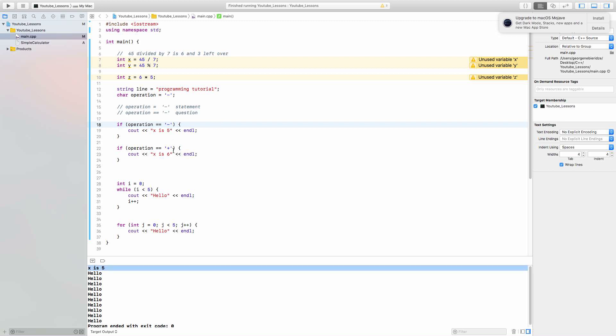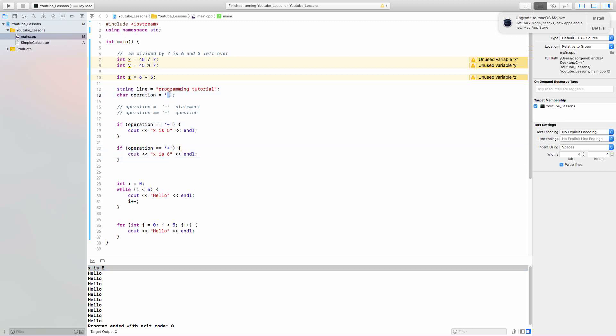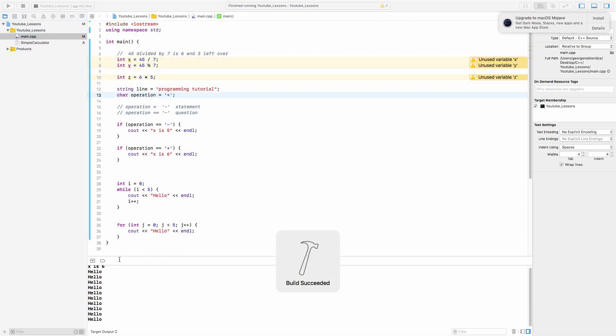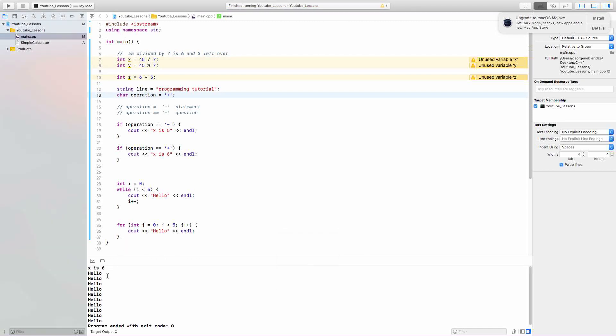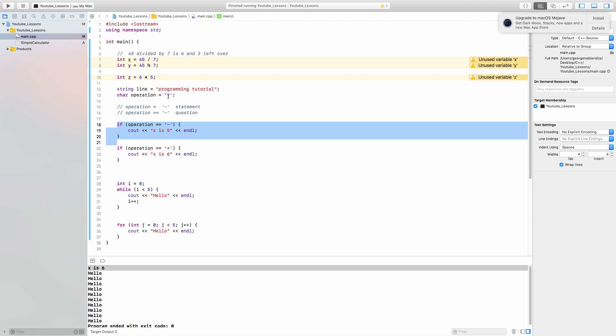And then it said if operation is plus, which is not, operation is minus, so this did not happen. Now let's switch. Let's say operation is plus and run it. Okay, now x is six. Why did that happen? Because if operation is minus was false. It didn't happen. Operation is plus, so it moved to next if statement. And next if statement said if operation equals plus, which it was. So we put an x plus six. In this case, you can stack all these if statements. You can say if operation is minus, if operation is plus, if operation is multiplication, division, so on. You can stack them and tell them what to do in each case. That's how we use if statements.